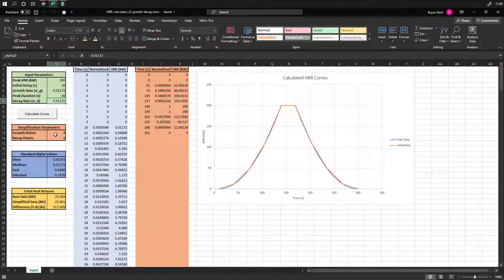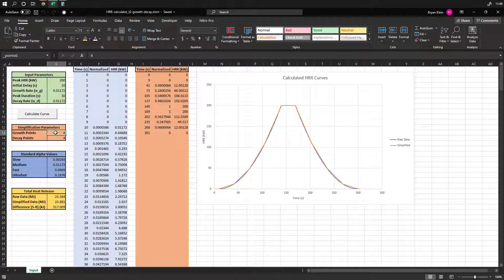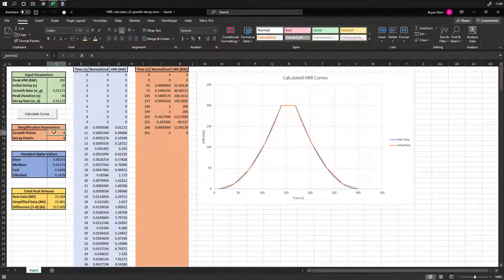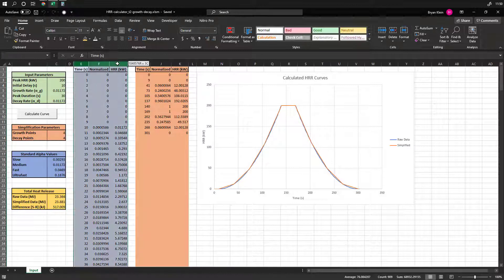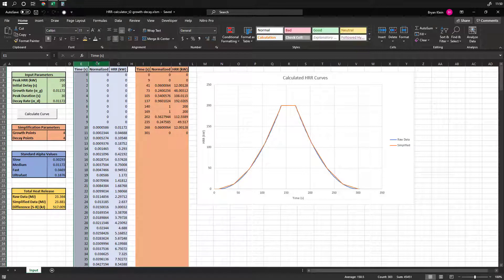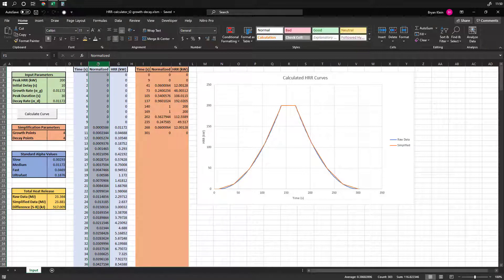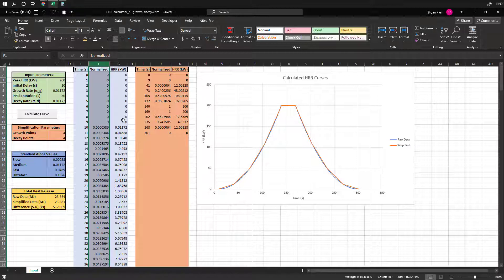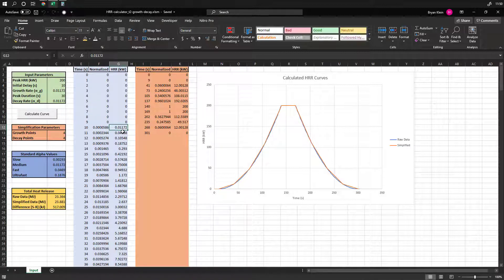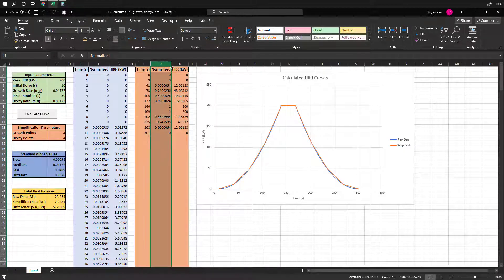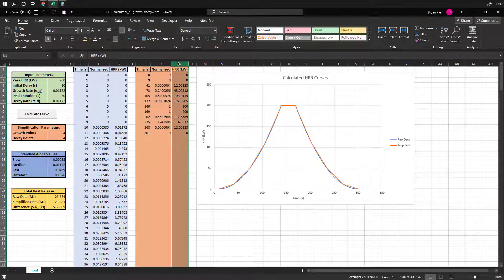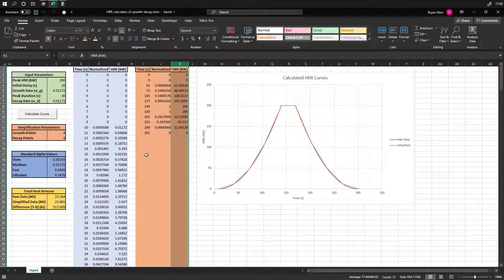There are also some parameters here. These are optional simplification parameters, and that's how many points or segments that you want in the growth and the decay phase to extract from the raw data. So these first three columns are raw. This is time in seconds, the normalized value, which is essentially your heat release rate over your peak heat release rate, so it's the fraction of your peak heat release rate, and then the heat release rate value itself at that point in time. And then the simplified, it's the same time, the normalized, and the heat release rate for the simplification, or the simplified data set.